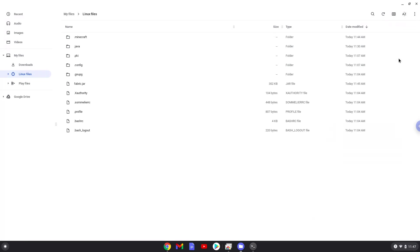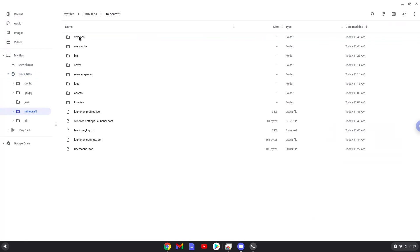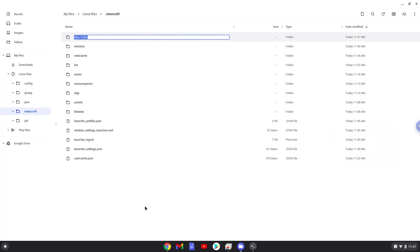Now we will create a folder called Mods in the .Minecraft folder. Now we will paste the mod to the newly created Mods folder.